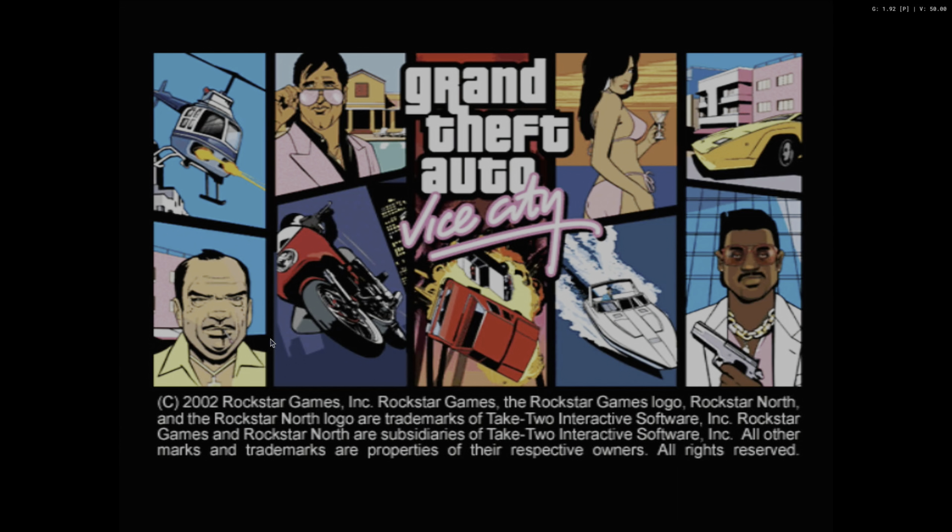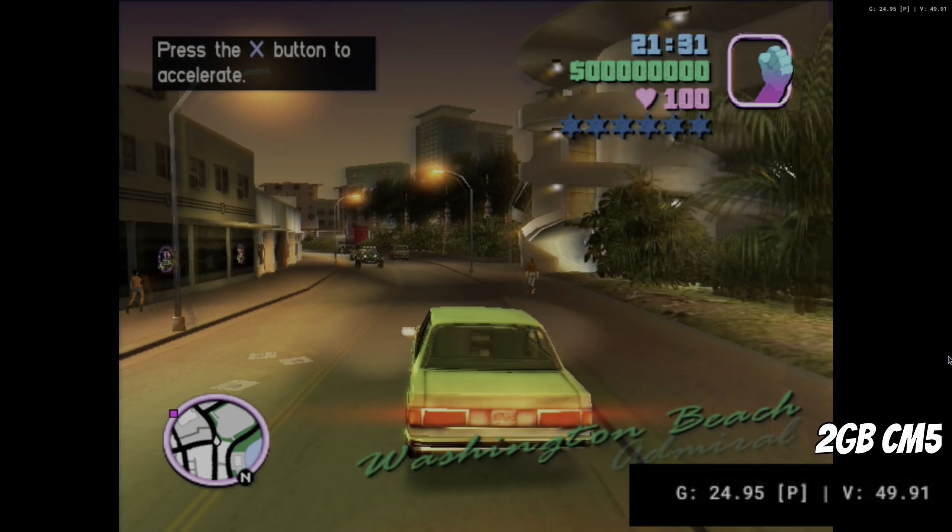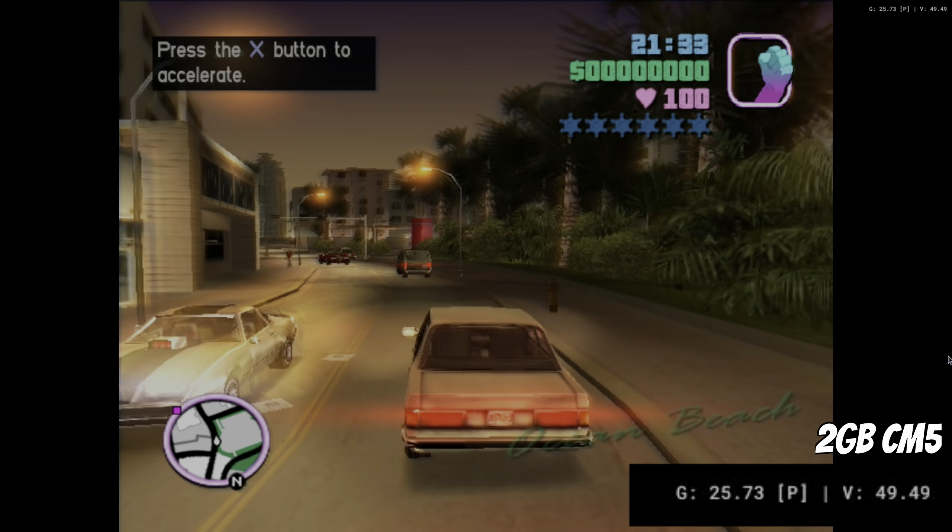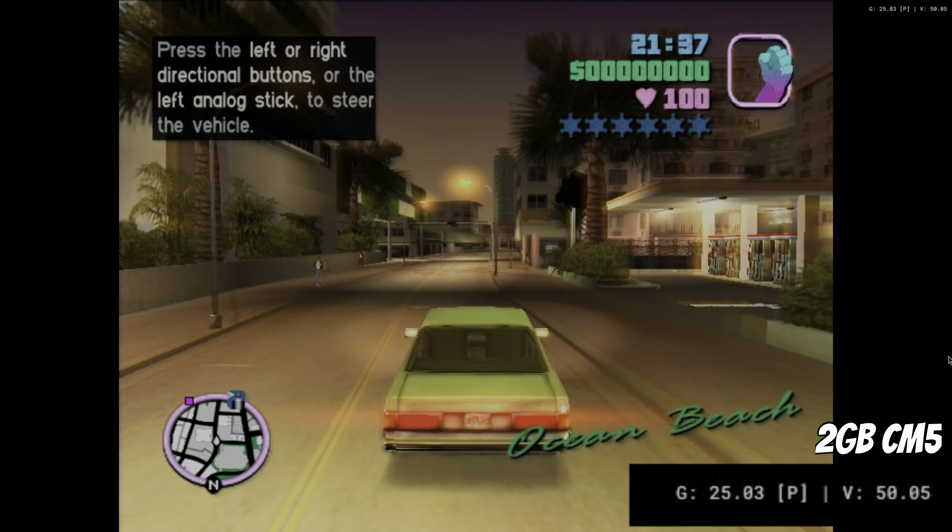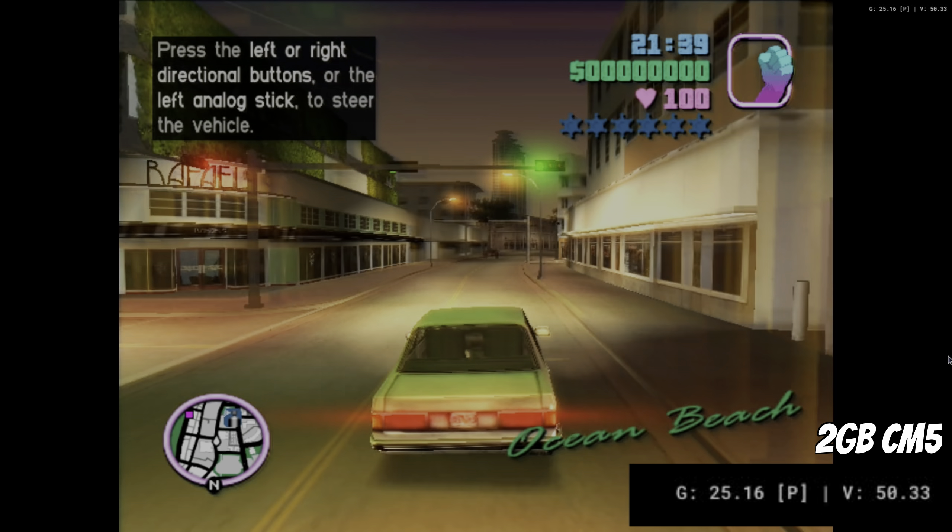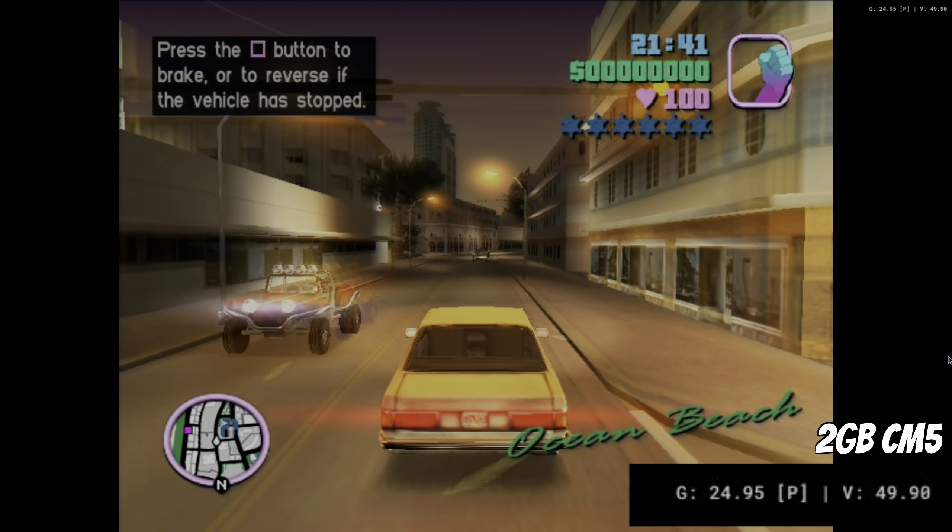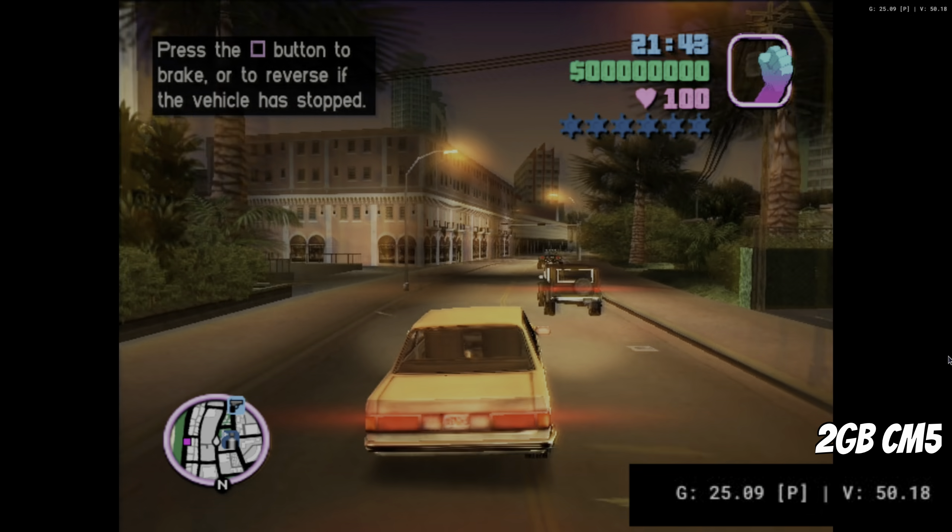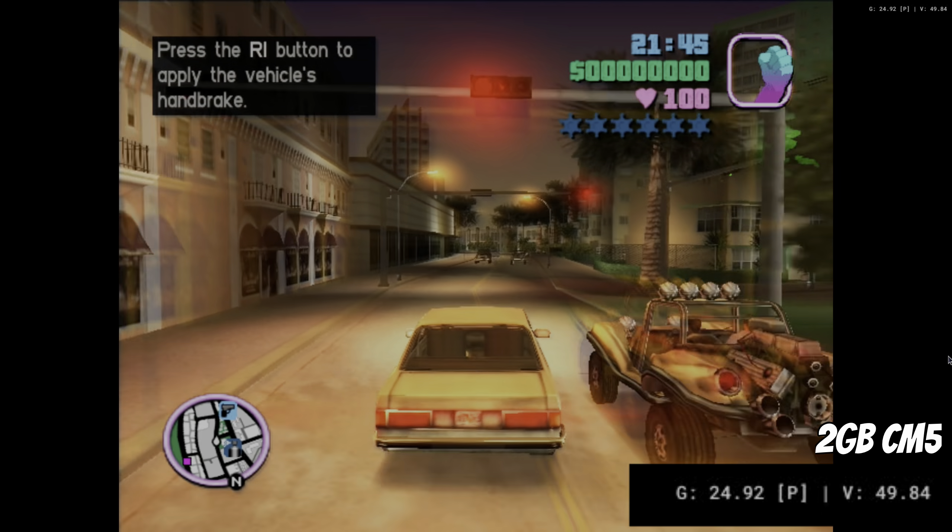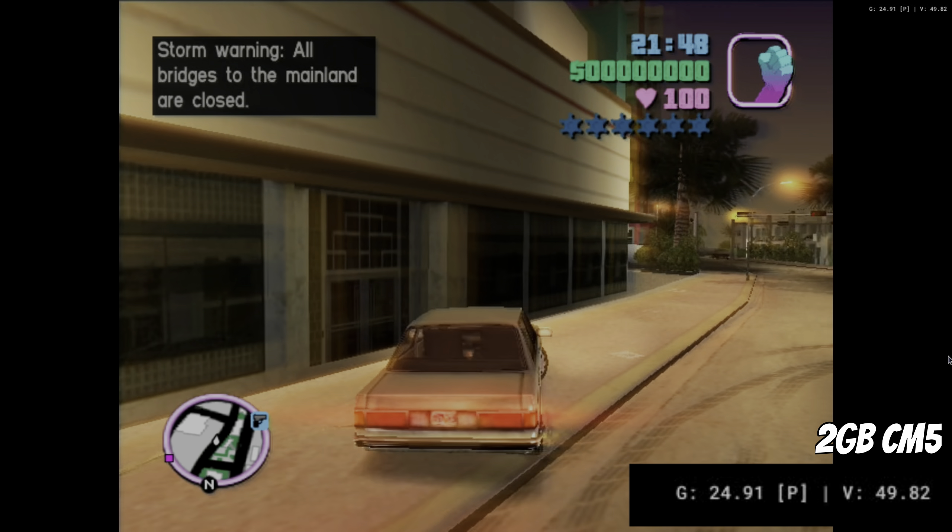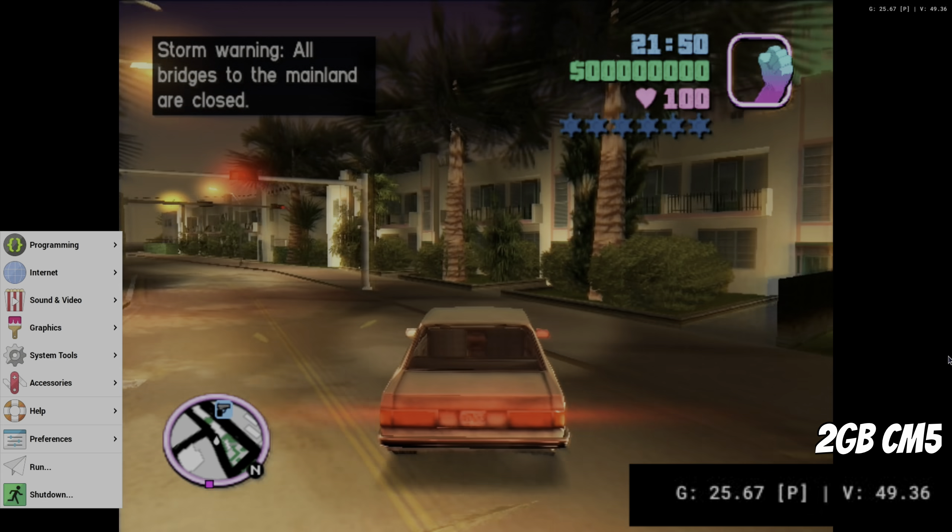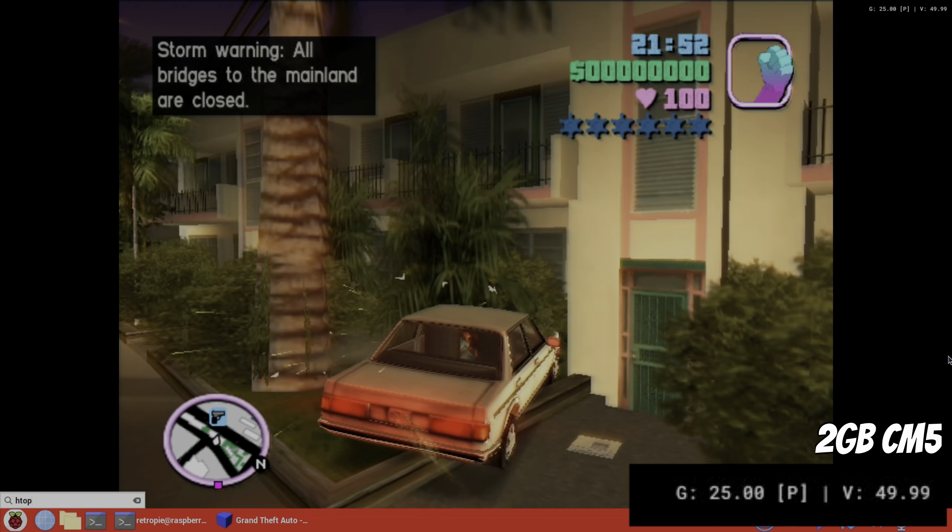Okay, Grand Theft Auto Vice City. So part of the difference here is that I've got a desktop environment running. So is it dipping? I don't think it is. So even with a desktop environment in the background, we're still not using too much. So if I let's have a little crash. So if I tap the Windows key and do htop.